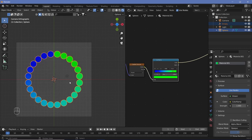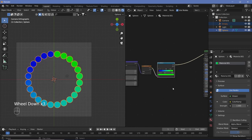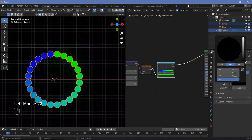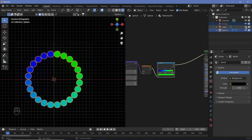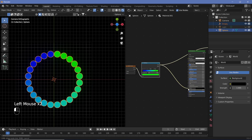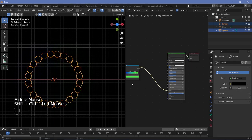Go to world settings and set the color all the way to black, and disable the light from renders so we just see the circles. Then plug this color into the emission of the Principled BSDF, and Ctrl+Shift+click the Principled BSDF so it goes into the output.